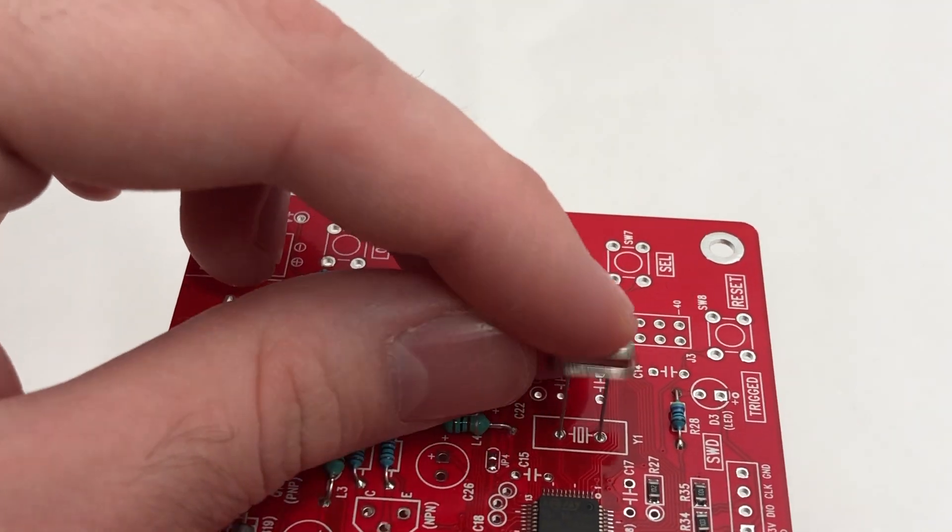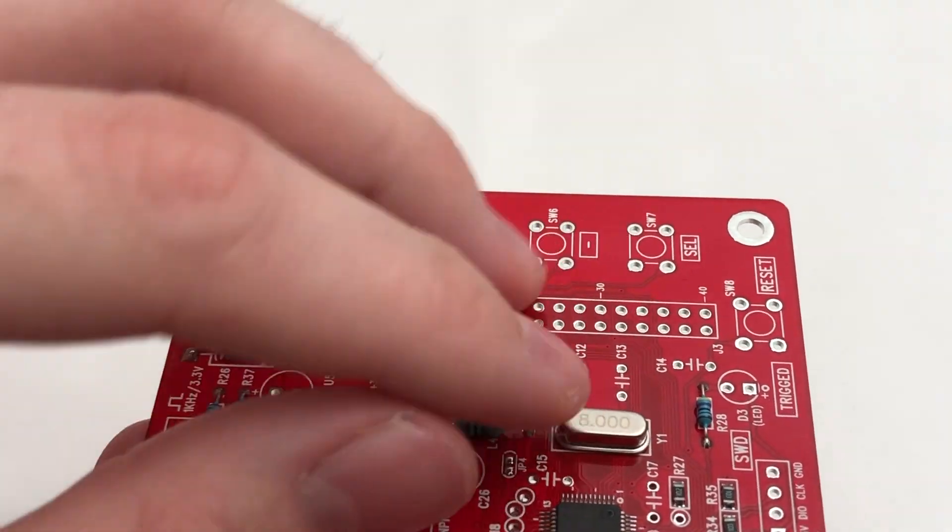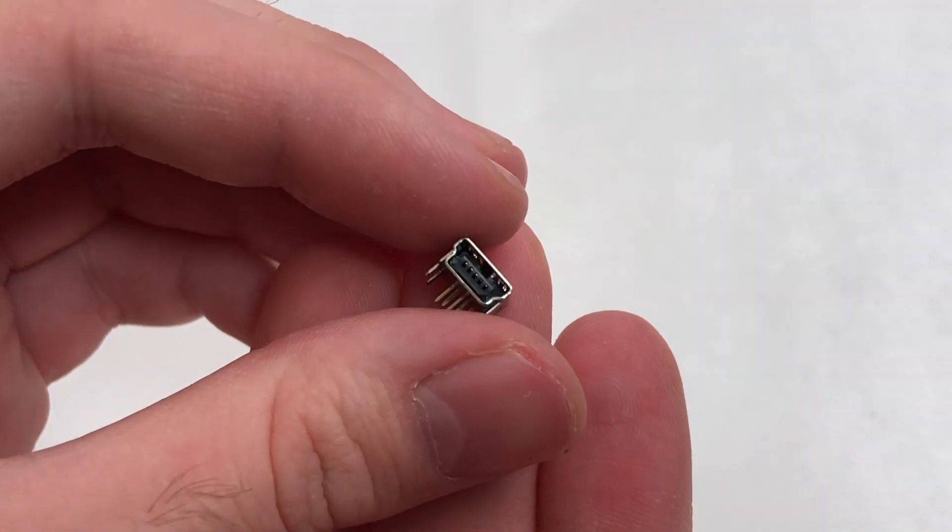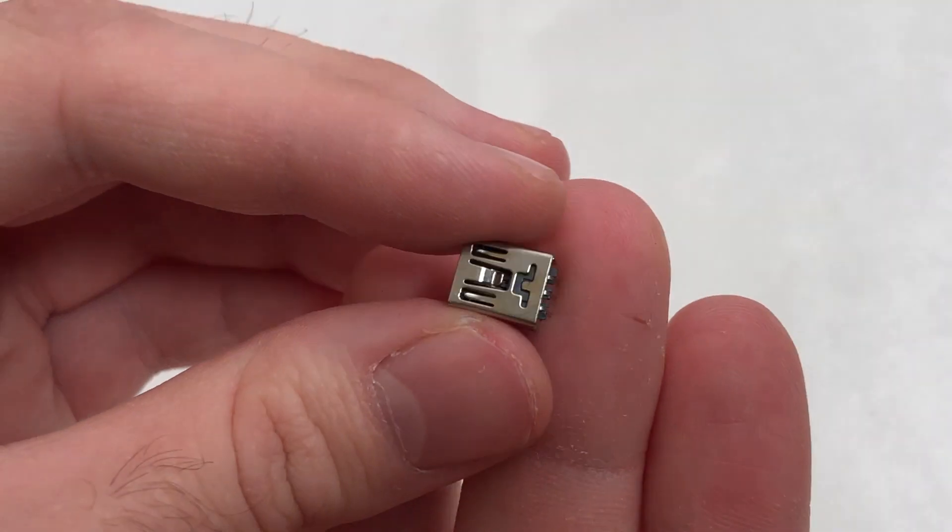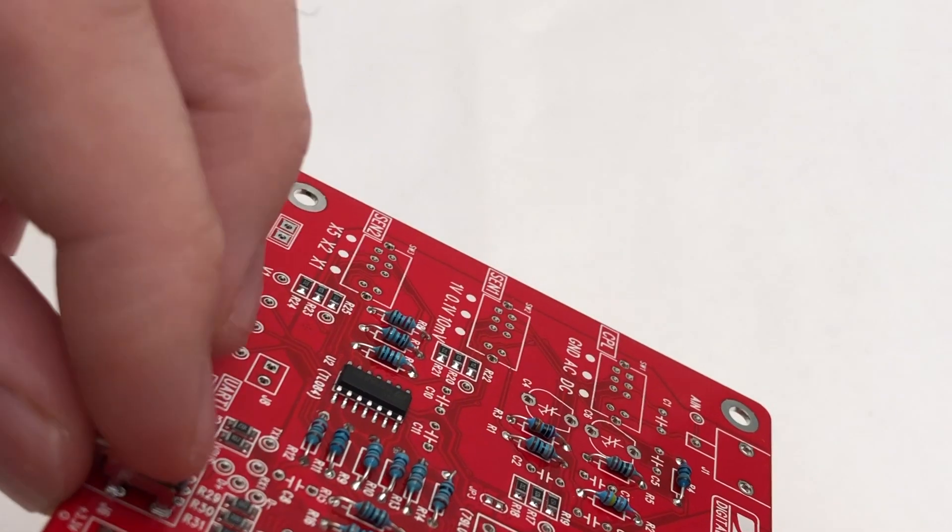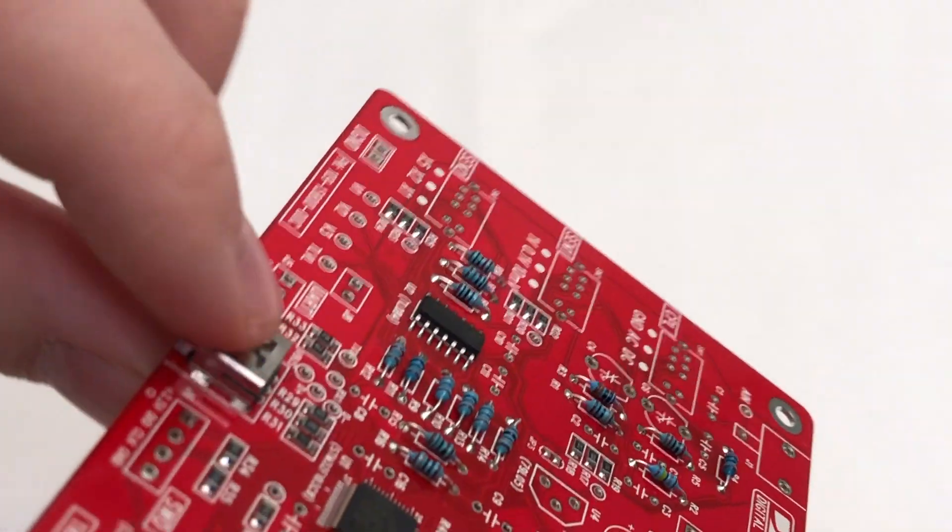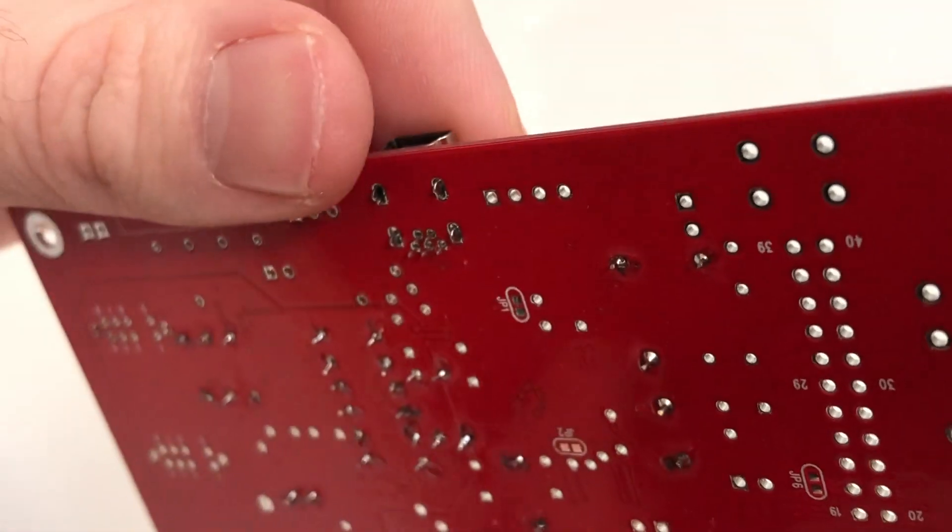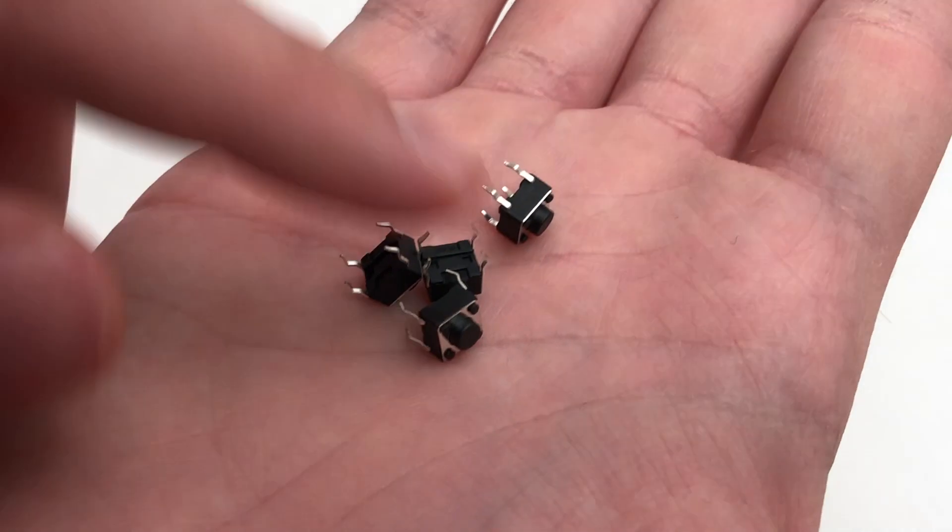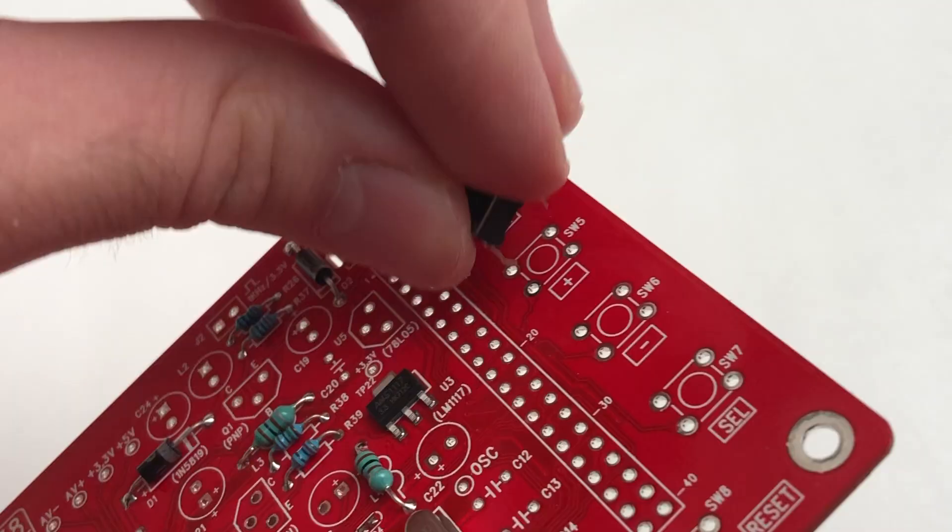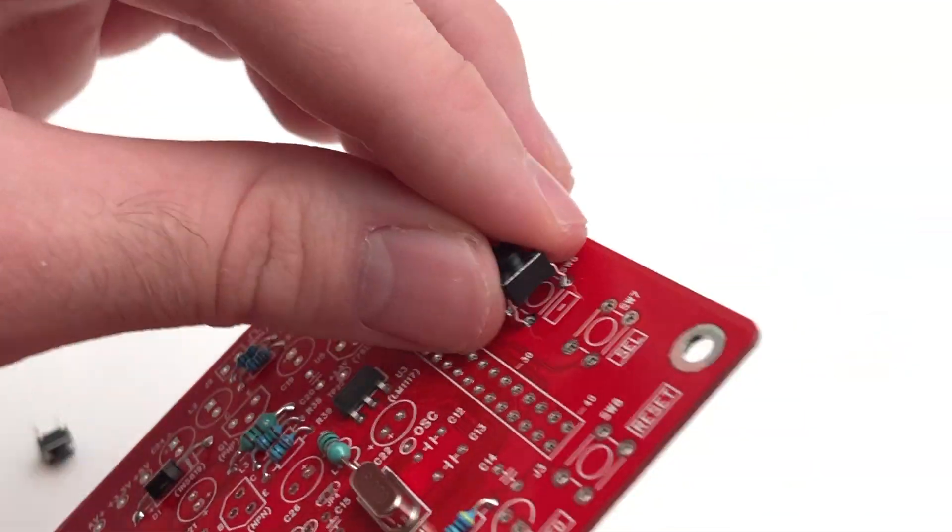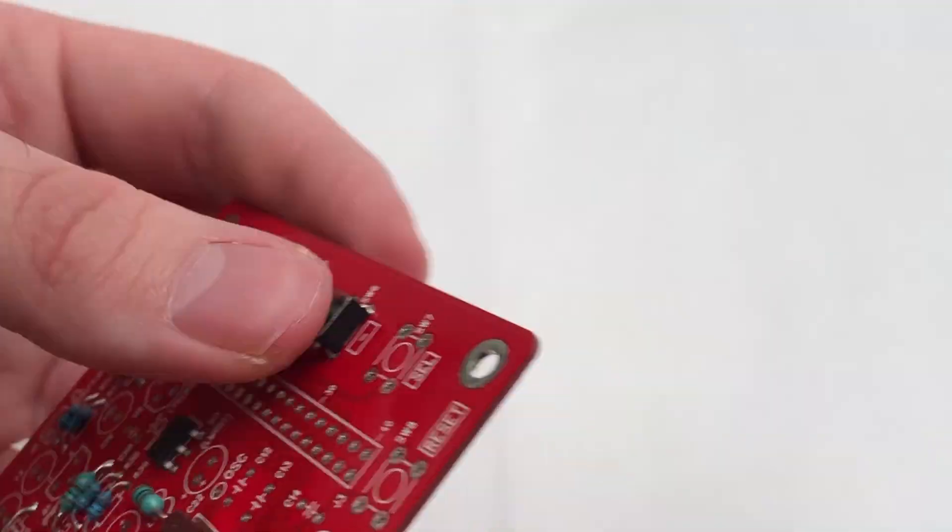Then add the crystal. You can't put it in the wrong way around. Now put the USB socket in place and solder it in. Next come the push buttons. Simply put them into the holes on the right side of the board and don't forget this one down here.